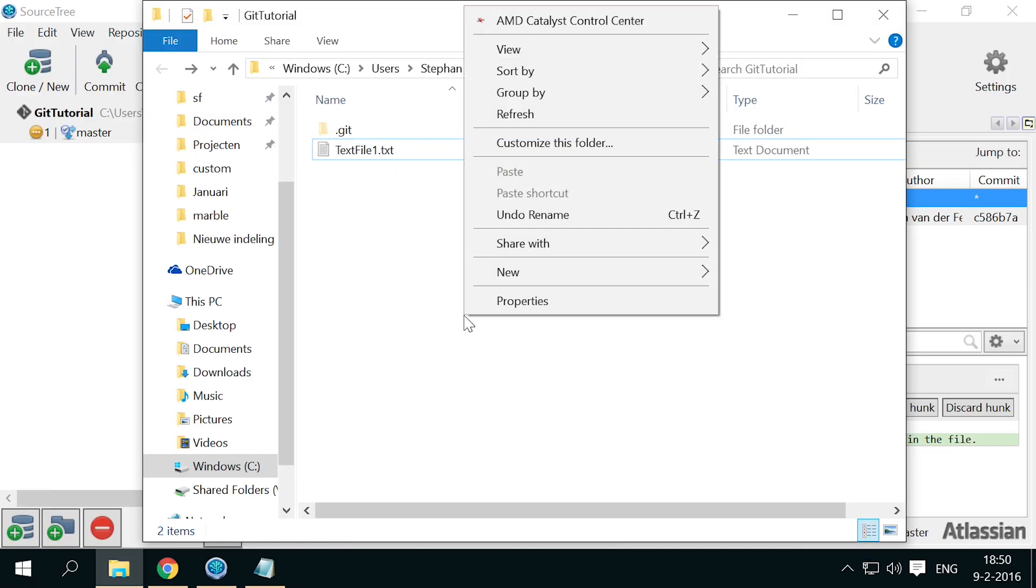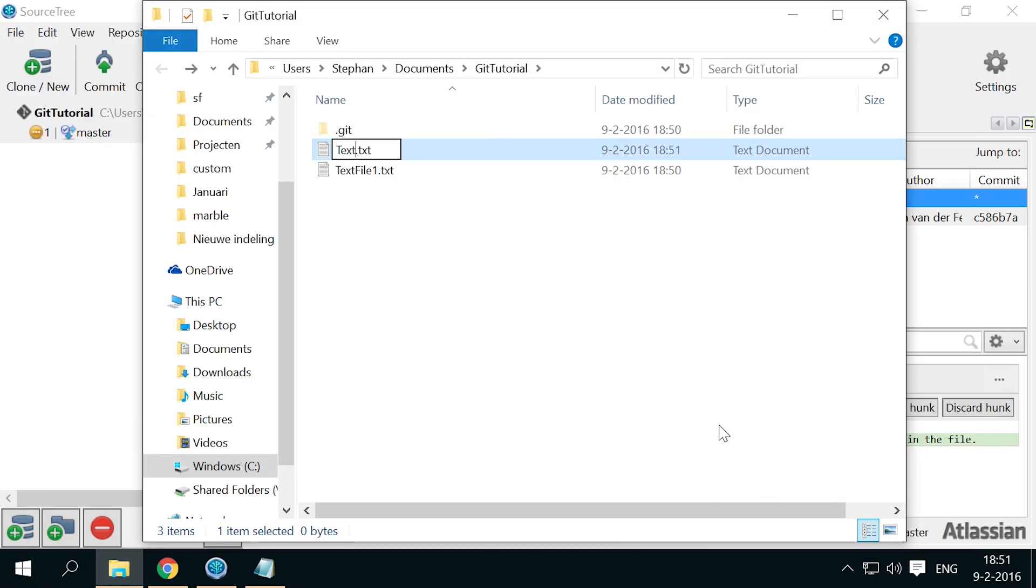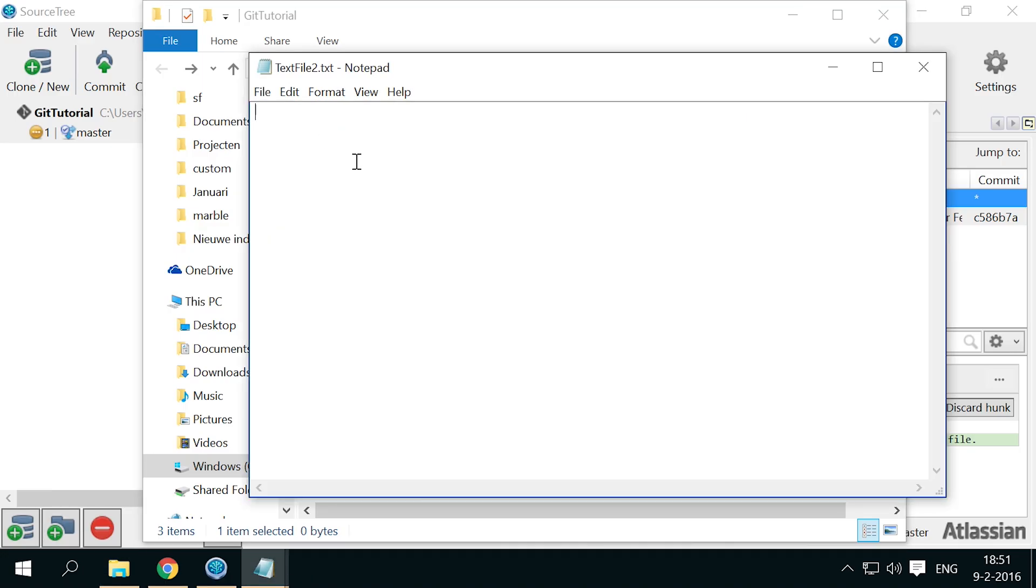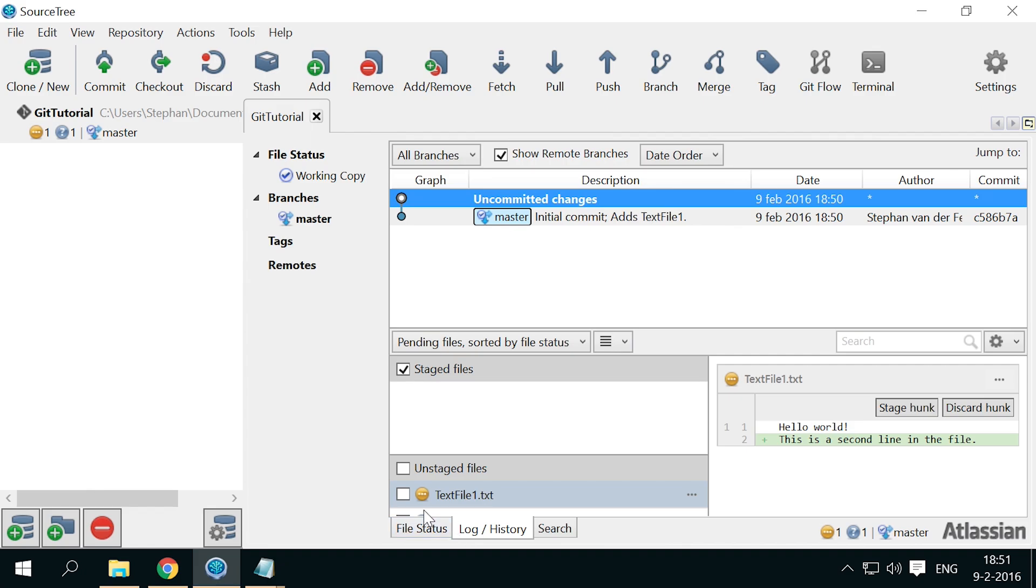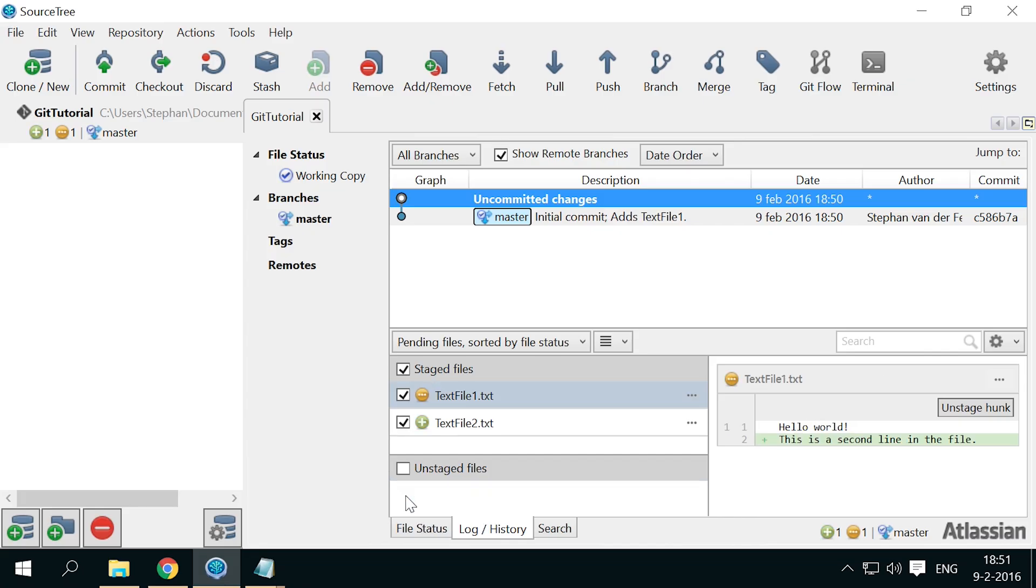Now we're also going to add a second file, I'll name it text file 2. Just add some text to it. Save the file and return to source tree. Now you'll see two lines of changes in the unstaged files area. We can choose which changes we want to commit, and stage them for committing by checking each of the checkmarks. You'll see that we now have one added file, with a green plus icon, and one modified, with a yellow triple dots icon.